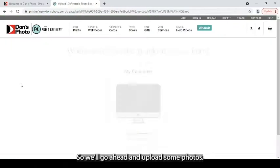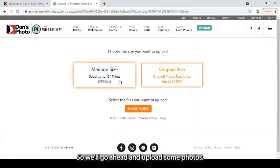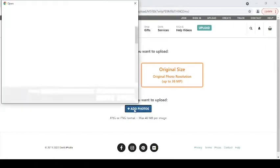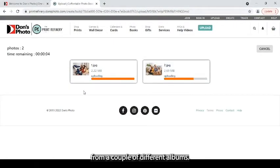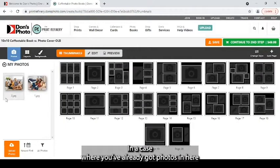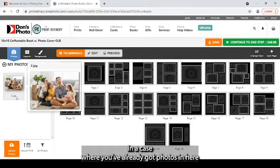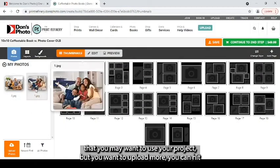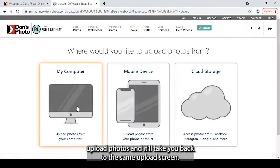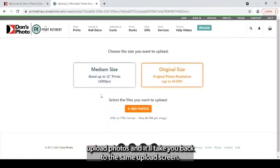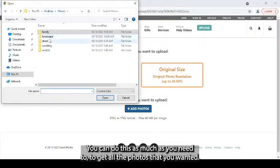So we'll go ahead and upload some photos. I'm going to choose a couple different photos from a couple different albums. In a case where you've already got photos in here that you may want to use in your project, but you want to upload more, you can hit upload photos, and it'll take you back to the same upload screen.